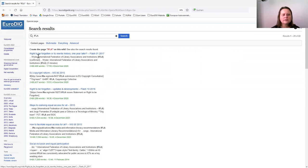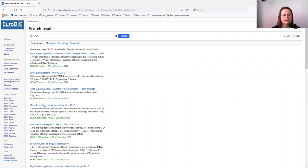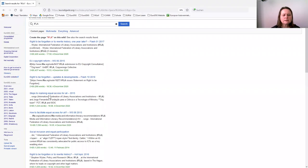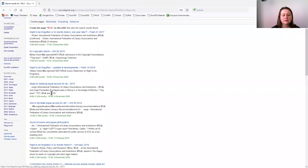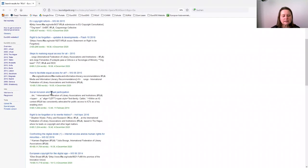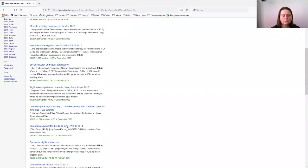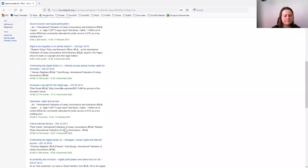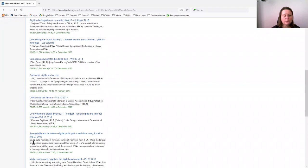IFLA was involved as well. Stepping to realizing equal access for all in 2015. So you can see this goes back, 2014, European copyright in the digital age. 2013, digital participation and democracy for all.